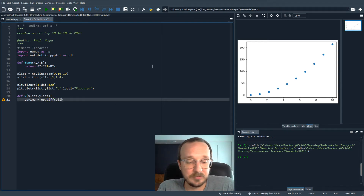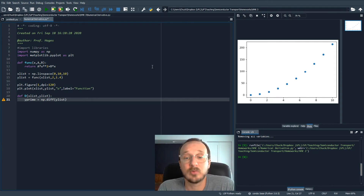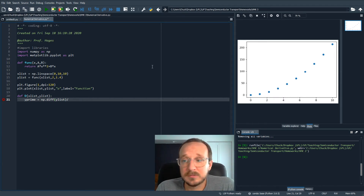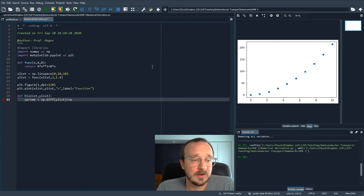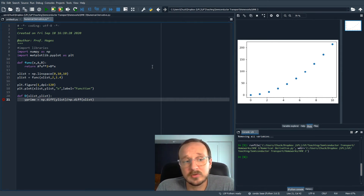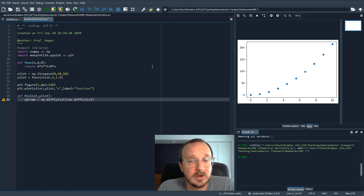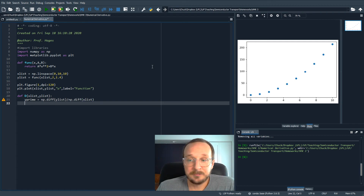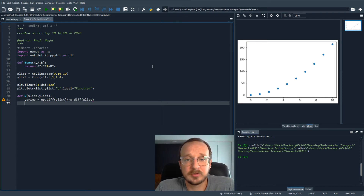You want to take the diff of the y list — no for loops needed; it automatically takes the difference at every point and gives you an array. You can look up NumPy diff online. Then you divide by delta x, which is NumPy diff of the x list. In our case the delta x is uniform, but if it wasn't uniform, this would still give you delta y divided by delta x at each point correctly. That's our simple difference formula for the numerical derivative dy/dx.